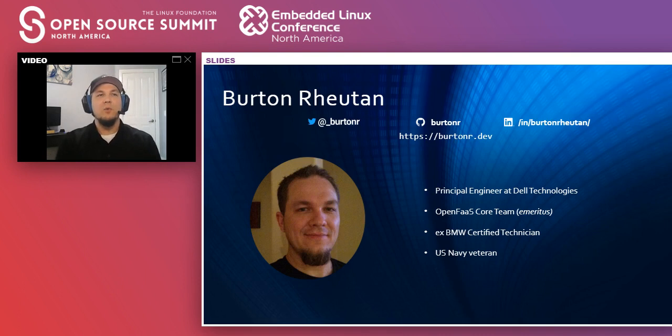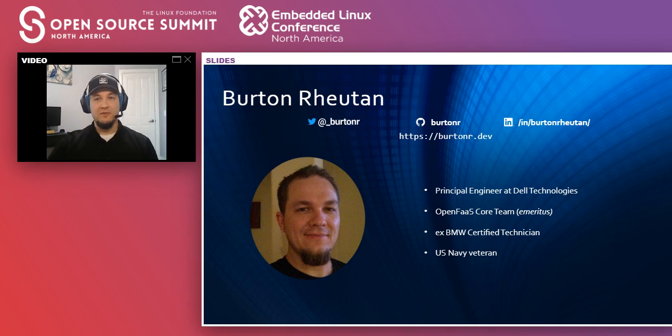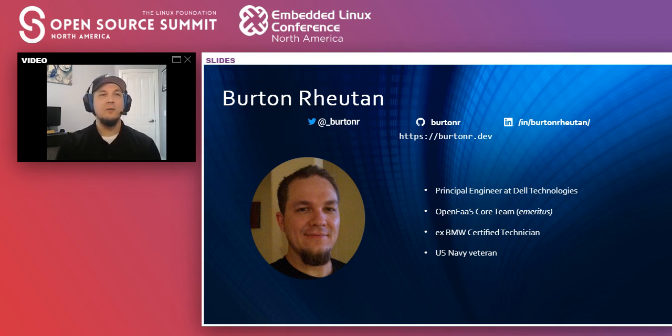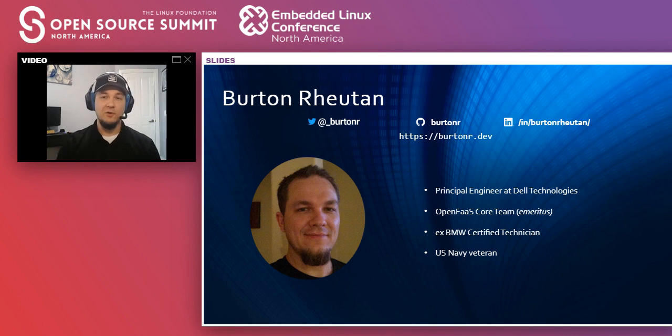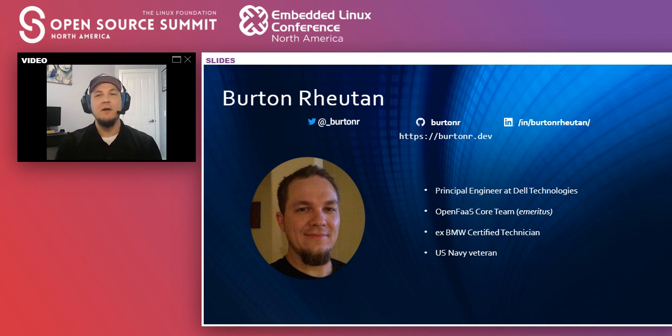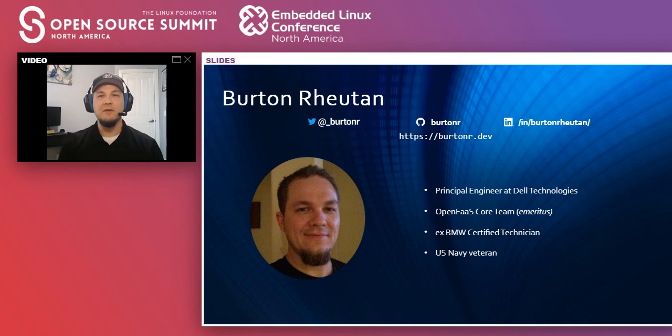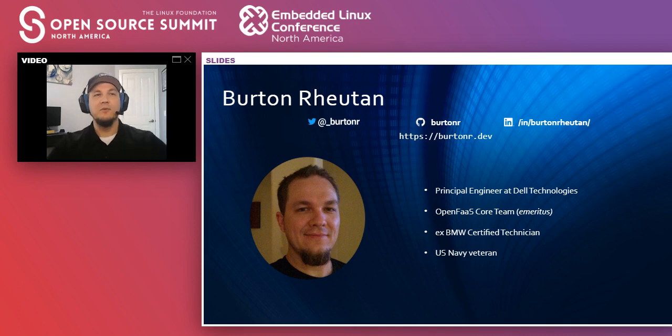I was, until recently, one of the members of the OpenFaaS core team. I've since stepped down as the work at my main job has taken a lot of my time, and I haven't been able to contribute as much as I would like to. But I'm still a part of the project. I was once a BMW certified technician and spent some time in the US Navy. I had a very mechanical background, but now I am in the software world and in the open source as much as I possibly can.